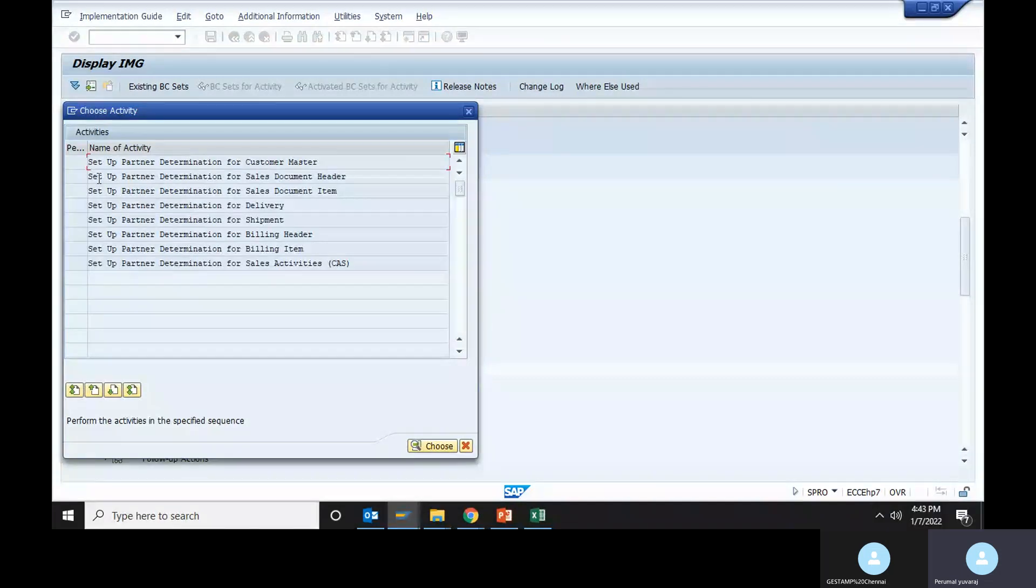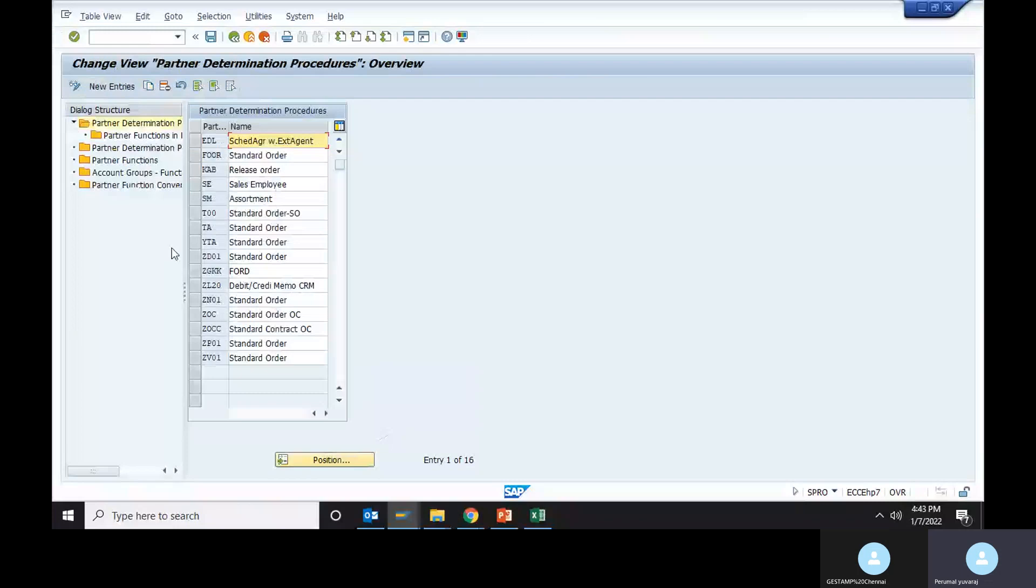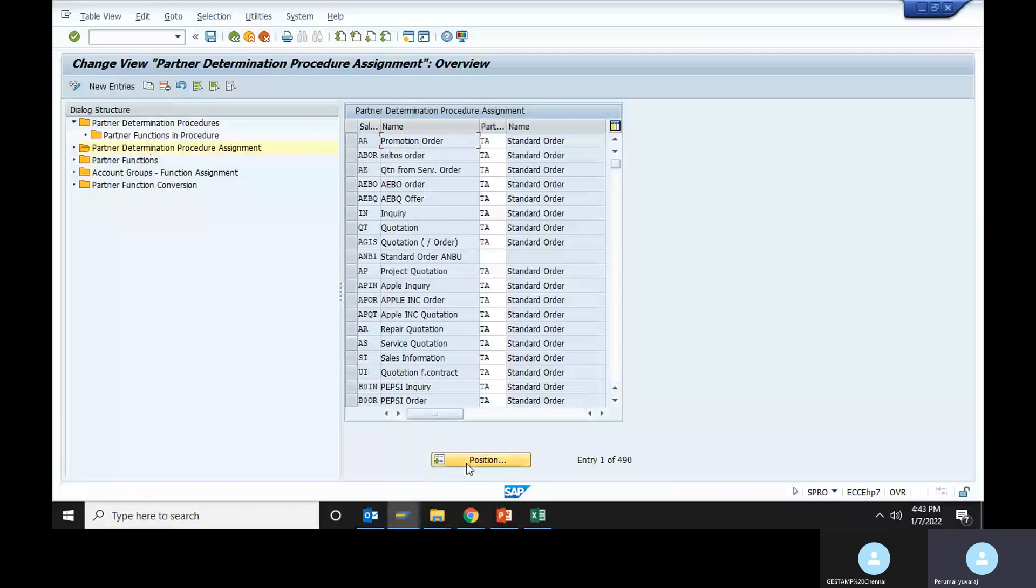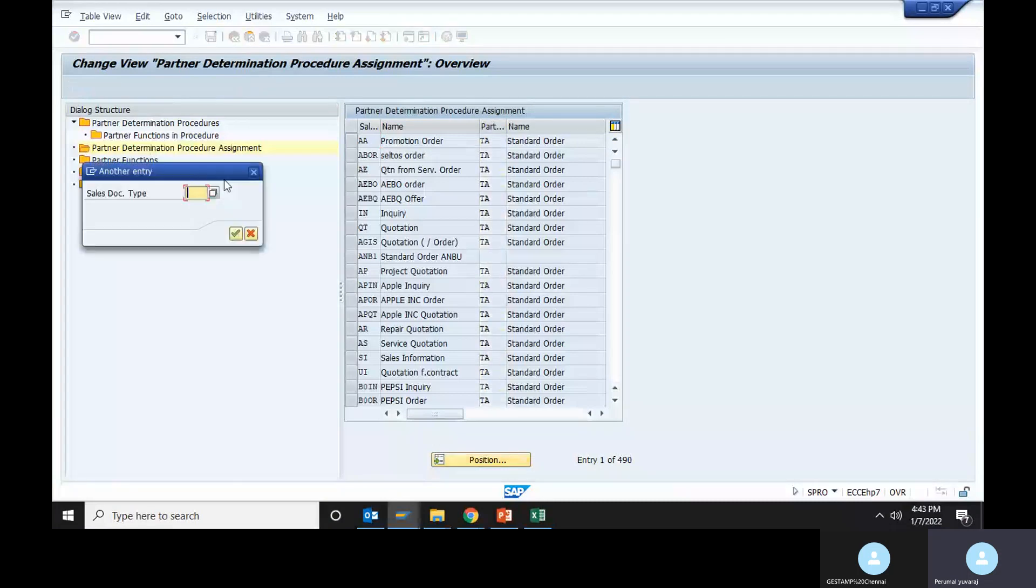It will show around six topics. We need to go to Partner Determination Procedure Assignment. As you can see, we have the sales order type and sales order document type.